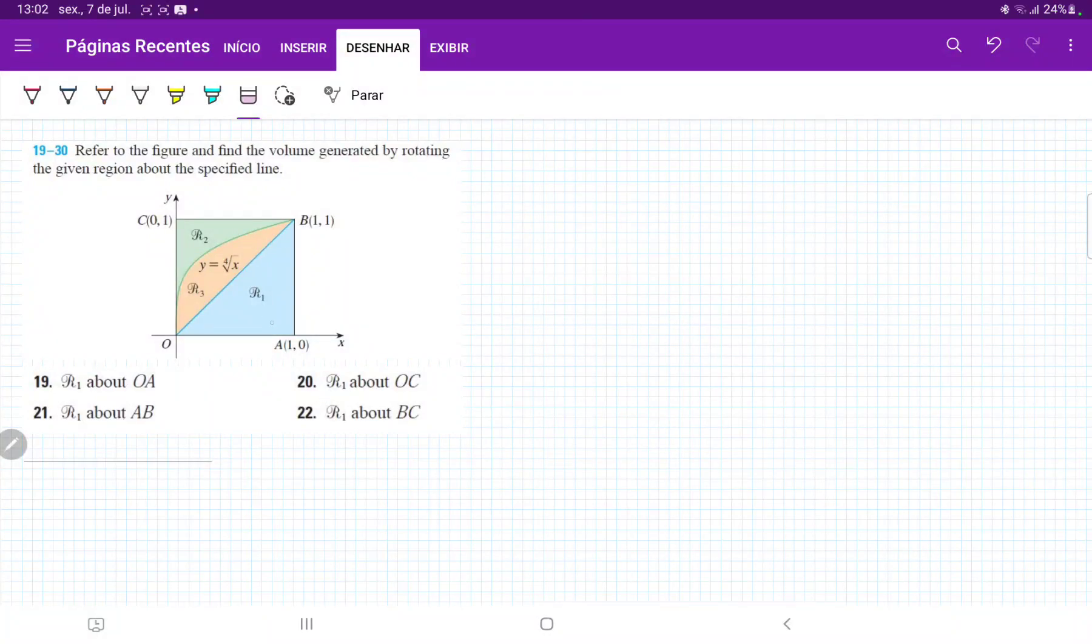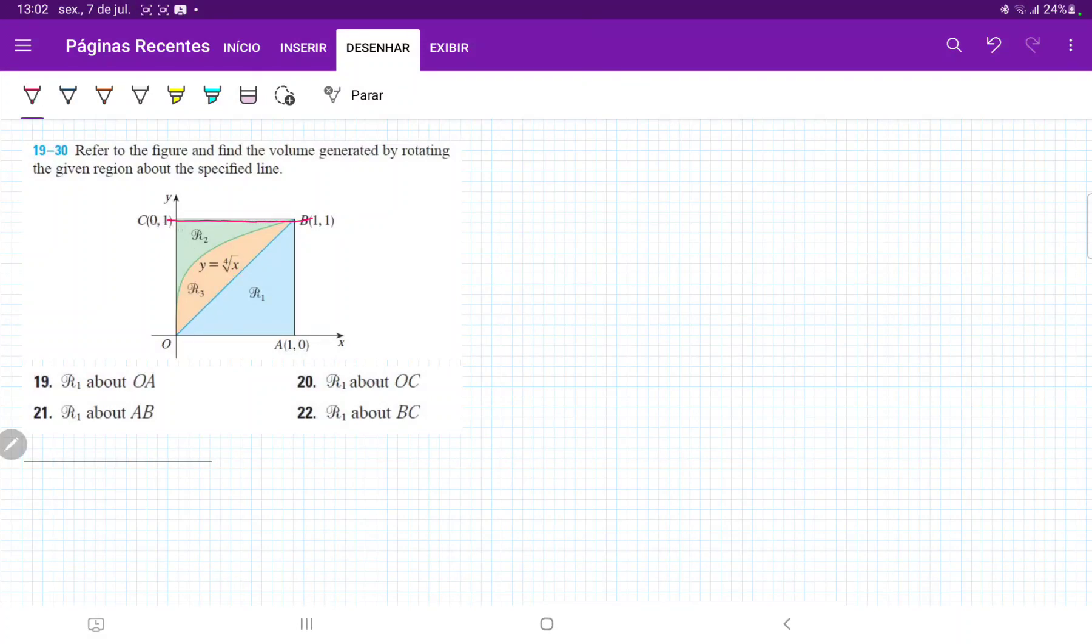So for problem 22, we want to take R1, this blue region, and then rotate it about the line BC. The line BC is this line here, and it connects 0,1 to 1,1. So this is described by the line y equals 1.